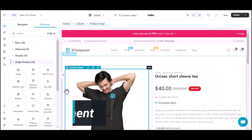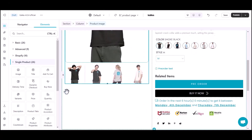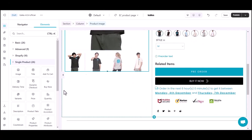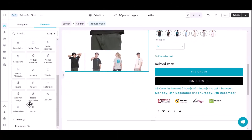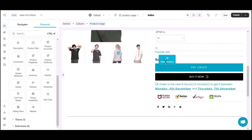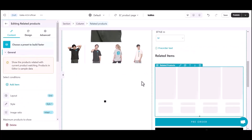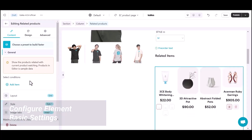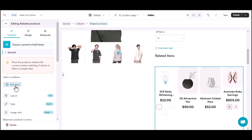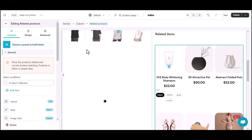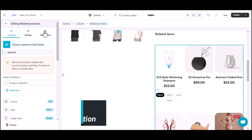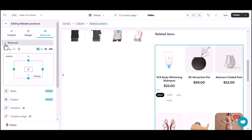Click on the element that you want to apply a condition to. In this case, it's the related product element. Go to the element settings. Spend a few minutes to customize your related product list's content. Then click on the Advanced tab and select the Condition section.